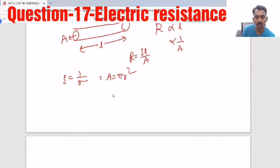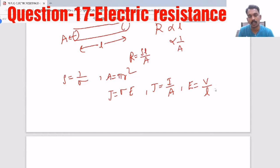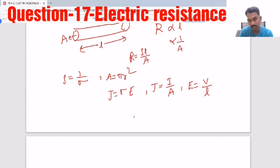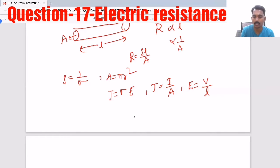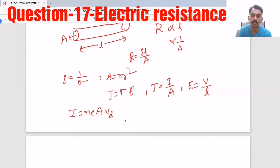Another form of Ohm's law is J = σE, where J is current density (current per area), σ is conductivity, and E is the electric field (potential difference per unit length). Questions can also be asked based on this relation. Sometimes they will also ask about the current relation: current in a conducting wire is I = nEAv_d.